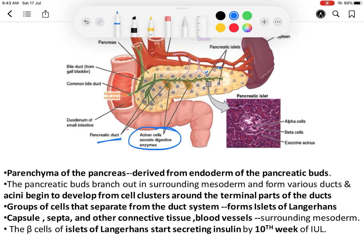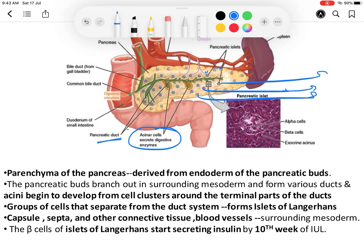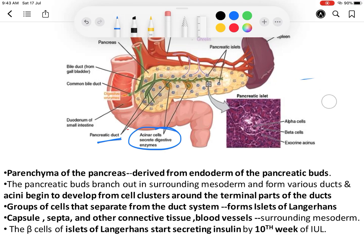The isolated cell clusters — those not related to any ducts — will form the islets of Langerhans. So the islets of Langerhans are formed by isolated cell clusters not related to the ducts. These islets of Langerhans begin insulin secretion at around the 10th week of intrauterine life.